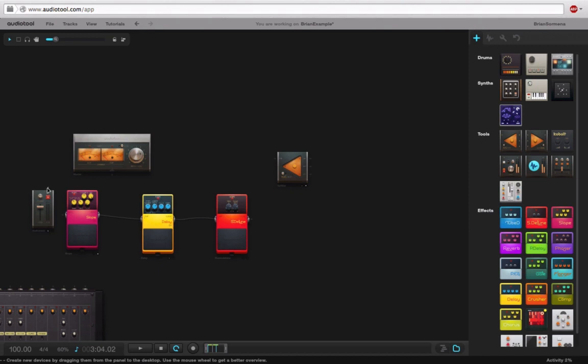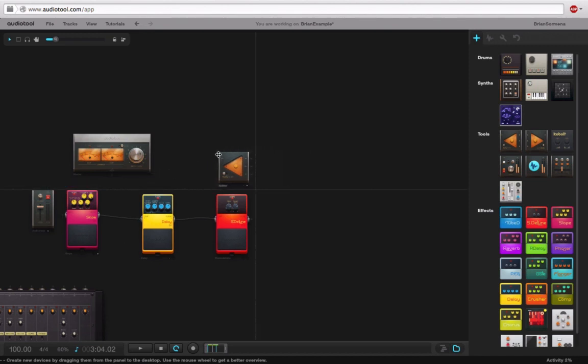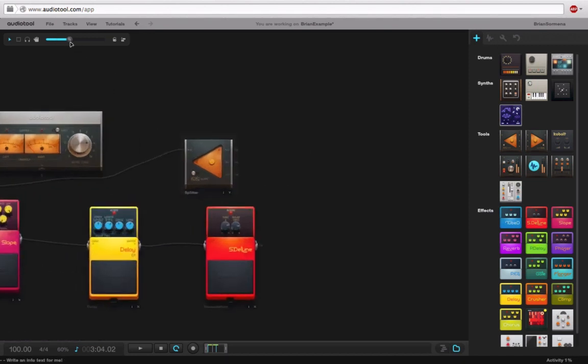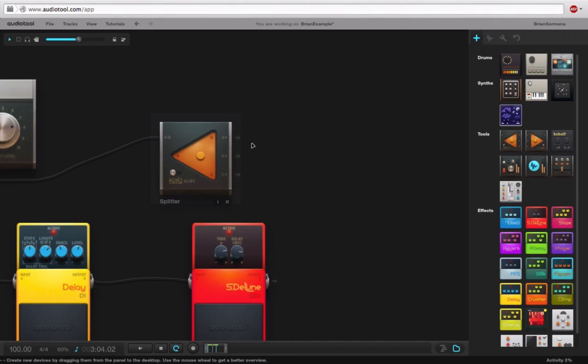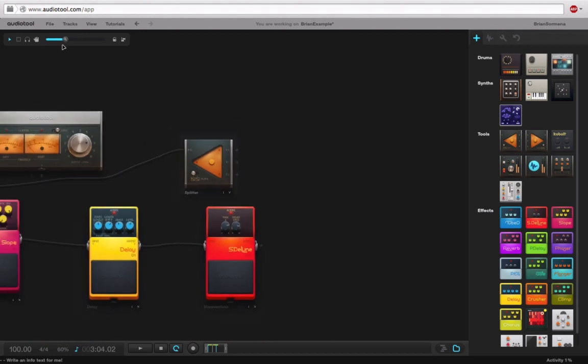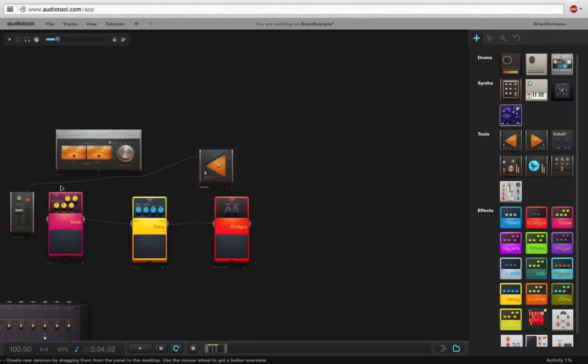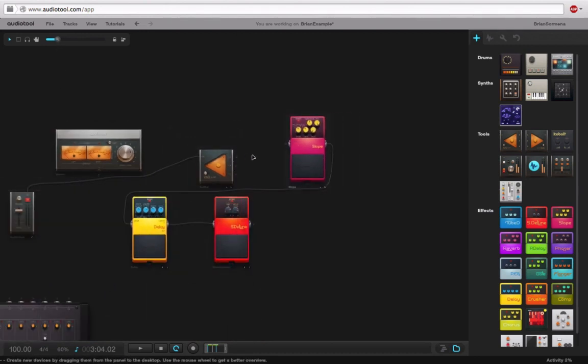What I'm going to do is I'm going to take this audio track, I'm going to run into a splitter, and with the splitter, here we have the option of running out three different outputs.